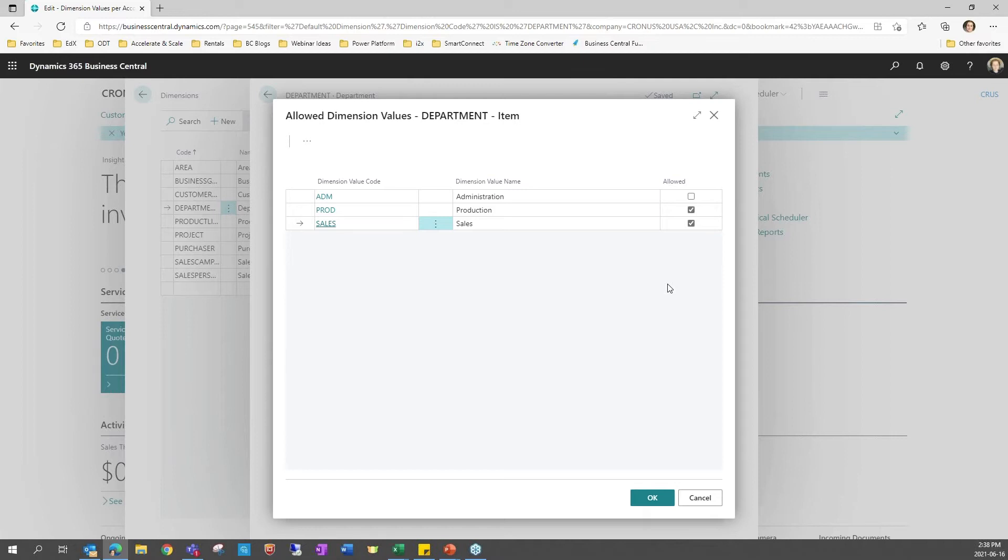Also note that if a mistake is made, there is also a new feature that allows you to correct dimensions on posted transactions. We looked at this feature in the previous webinar of the series, the one about general functions and finance features.